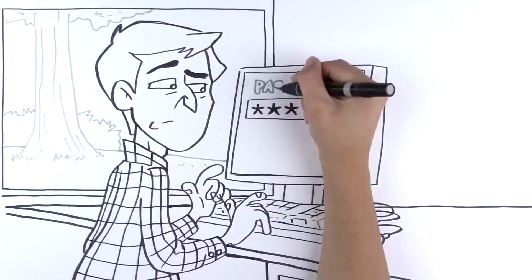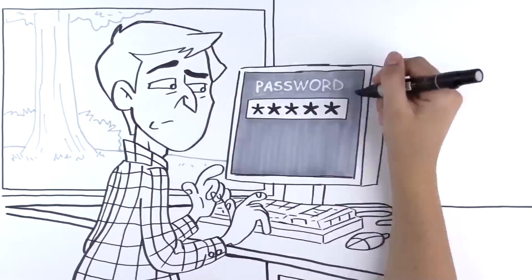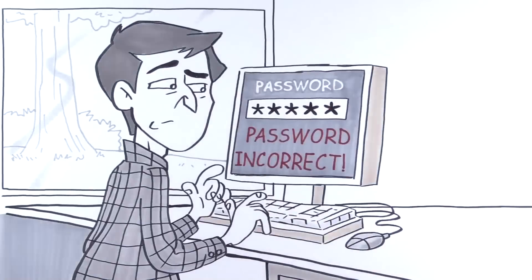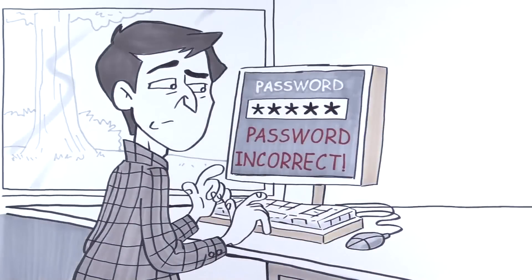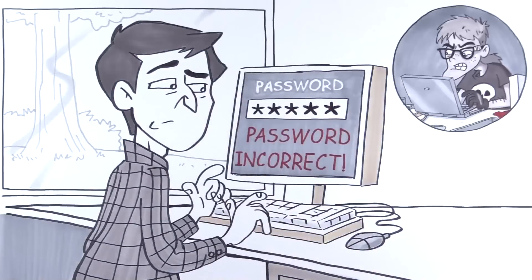Tired of forgetting your password? Here's how to make one that's easy to remember and drives hackers crazy.